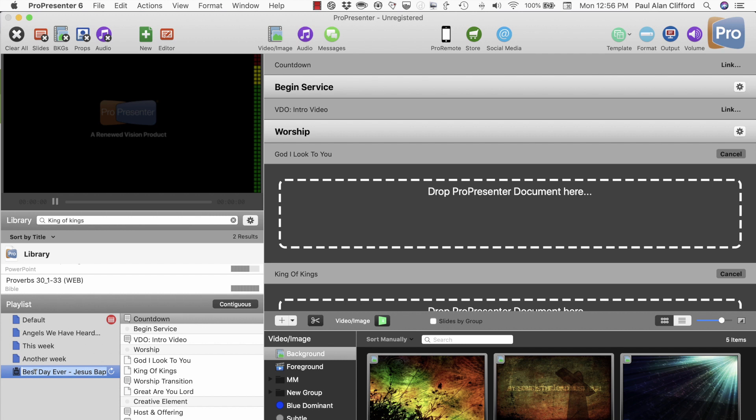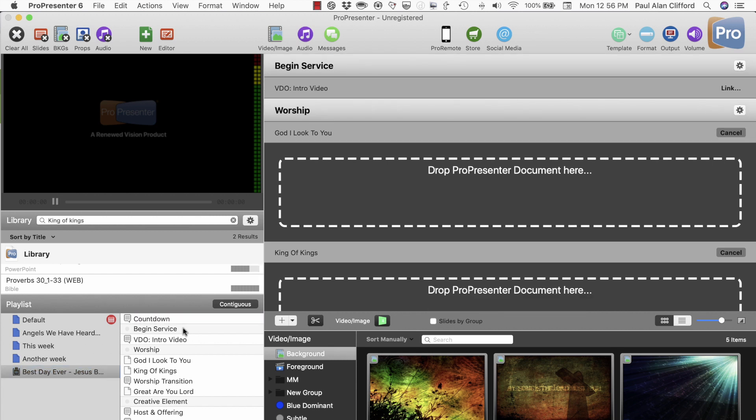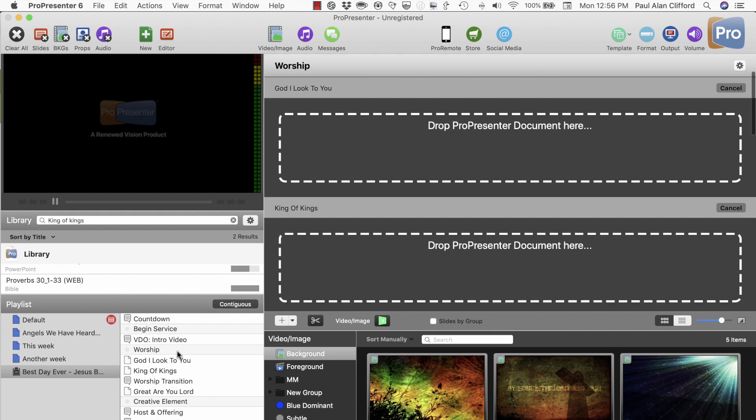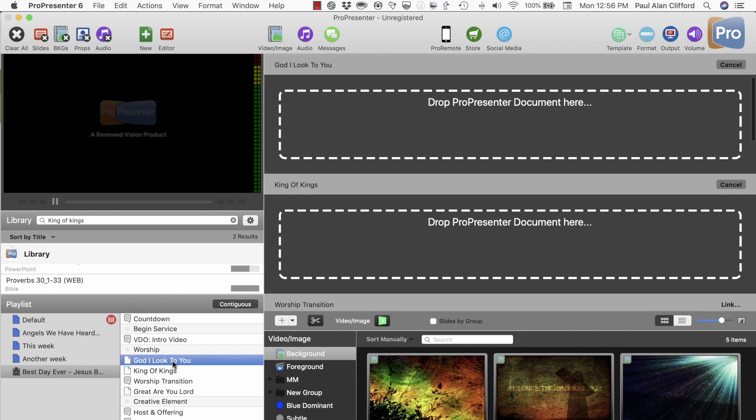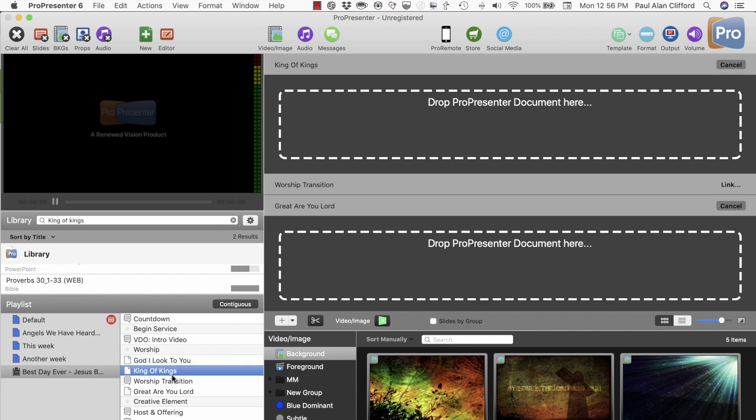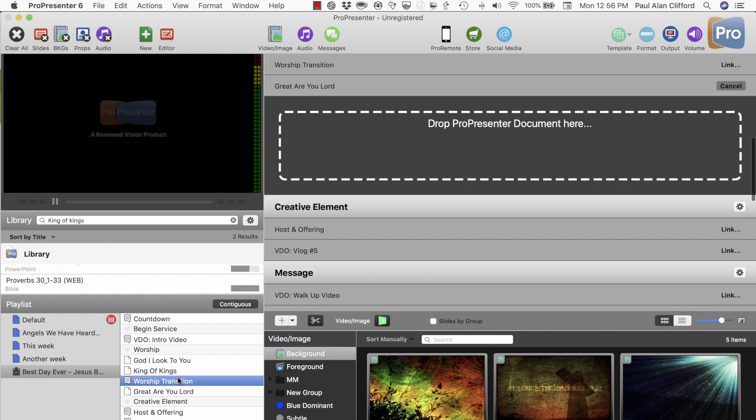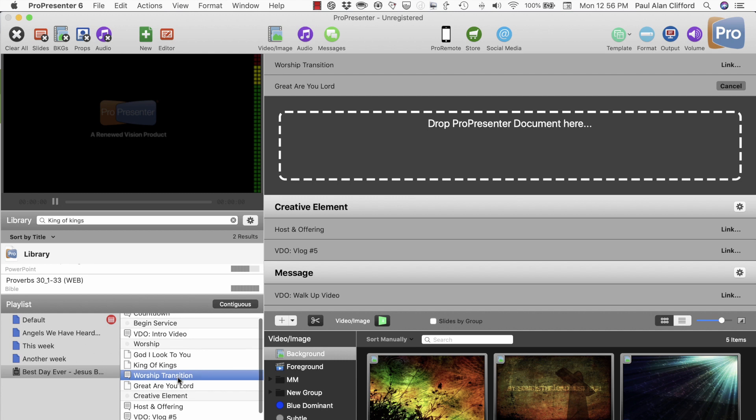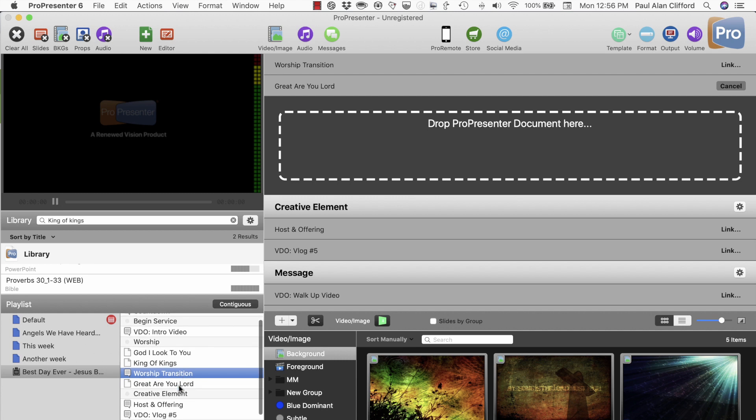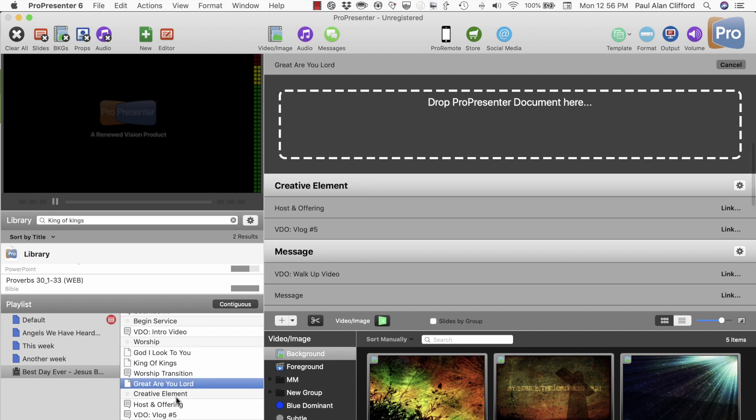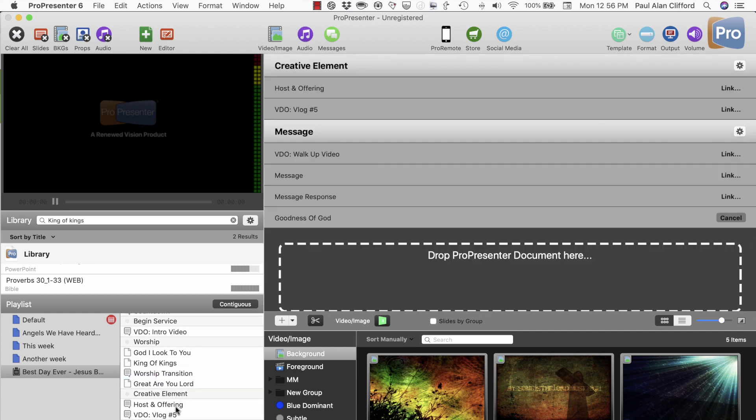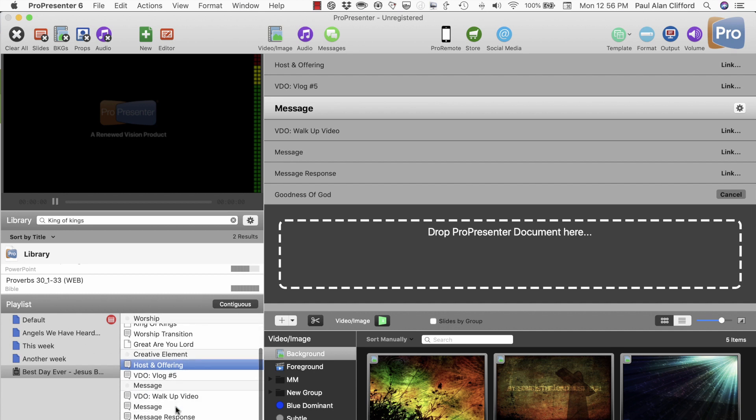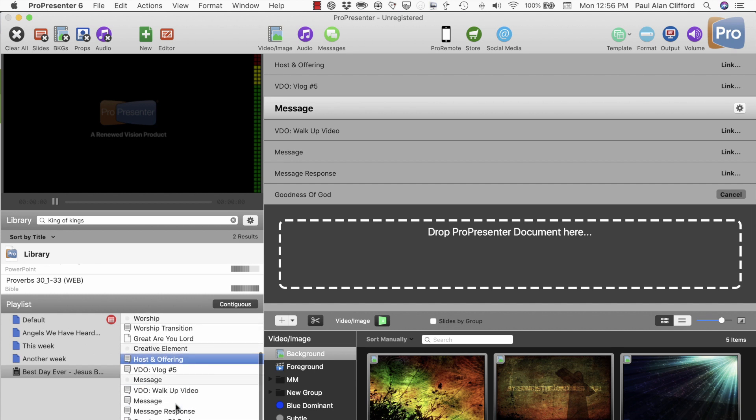And once I do that, you'll notice that I have a countdown. We begin the service, intro video. I haven't actually downloaded all this media. I'm just connecting that. Then we have these songs. These are all songs that I don't have in my library just yet. But you can see how this could save you a lot of time by doing all these fun things.